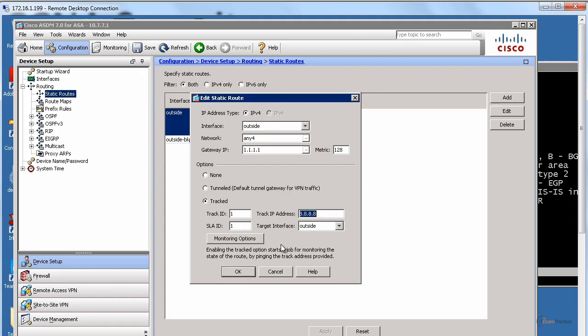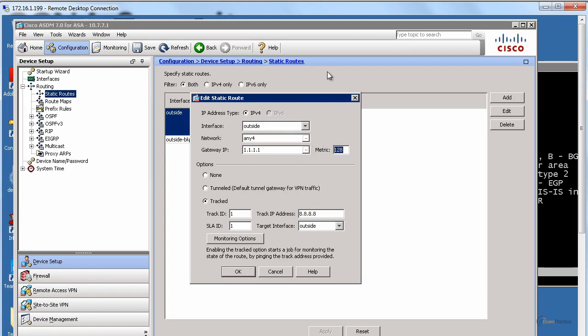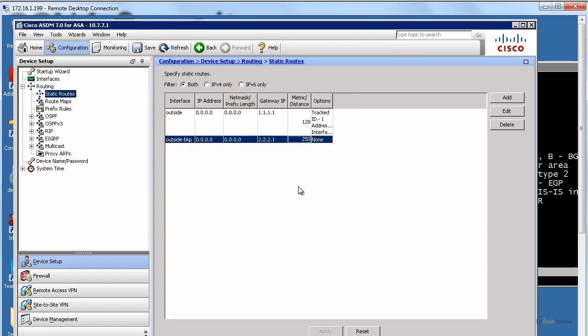If your ASA fails to ping 8.8.8.8, it will consider that route down. It is not going to use it anymore. It is going to remove that from the routing table and our backup route is waiting. By the way, it's going to change ASDM. I don't know why. You can always go back to one if you prefer. It doesn't change anything. The backup is 250.